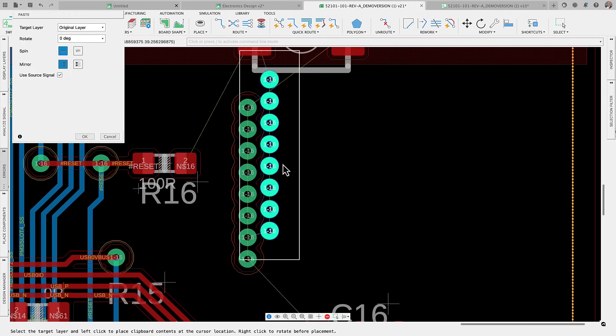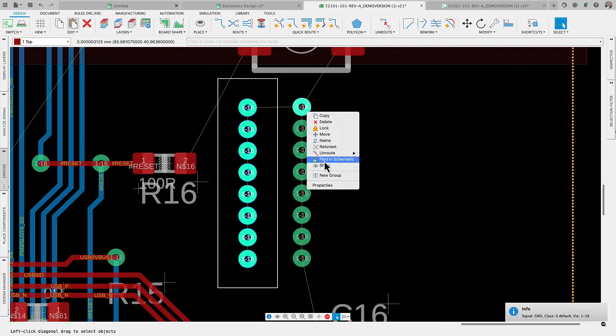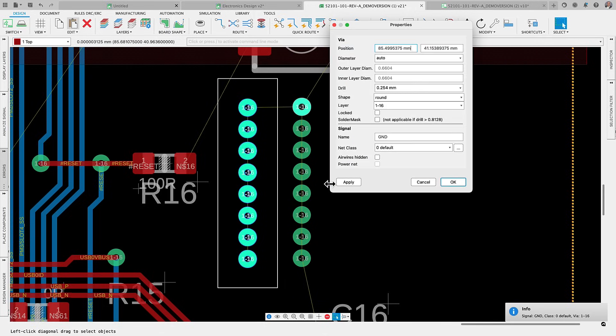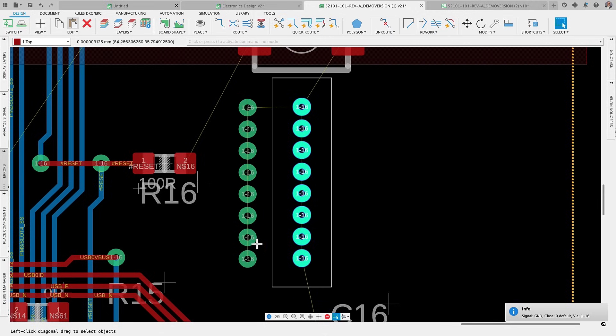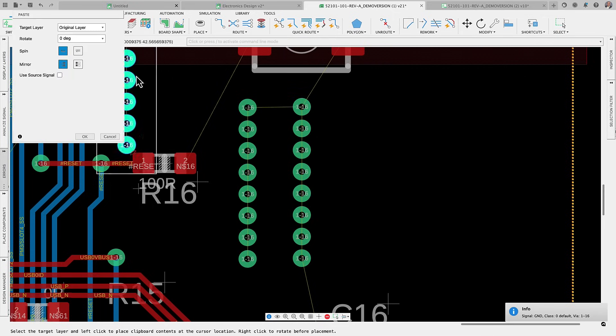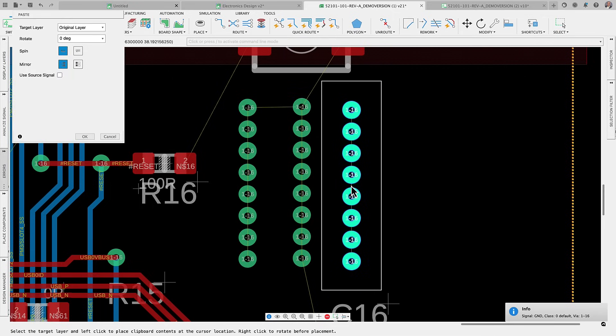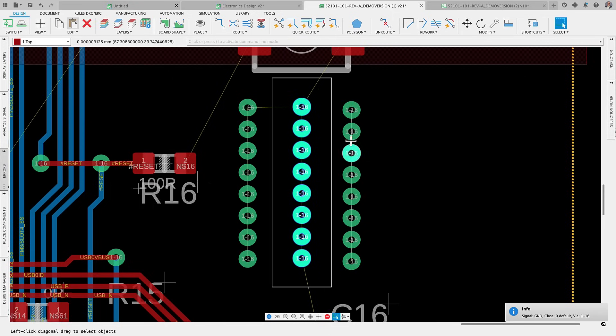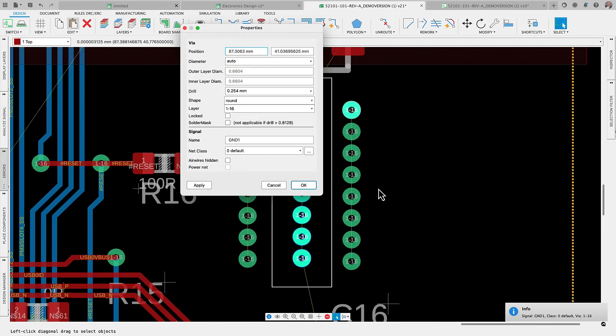However, with the latest version of Fusion, you now have the flexibility to either preserve the original signal name or opt for sequential signal naming. This enhancement facilitates your design process, allowing you to reuse and apply proven circuit board design elements within the same project.